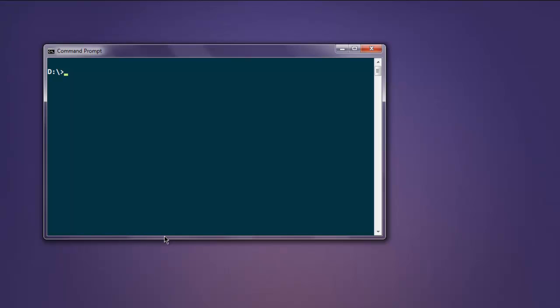Hi there, so in this video I'm going to show you how to create PDF files with the help of ReportLab Python library. First thing we have to do is install the ReportLab library by typing in pip install reportlab. Once you have ReportLab installed, the next step is to write the code and generate that PDF file.